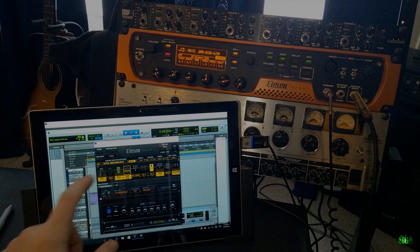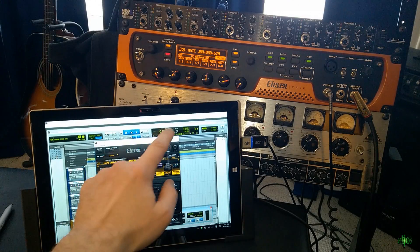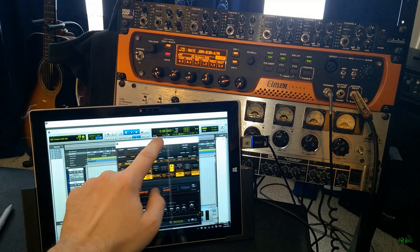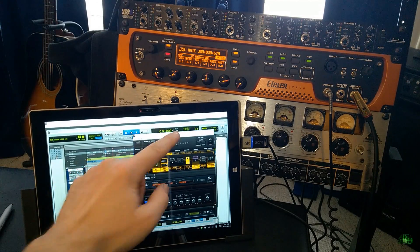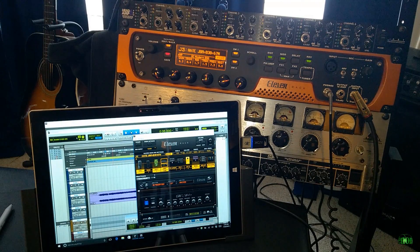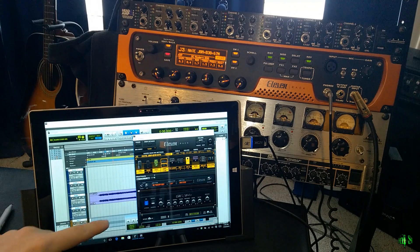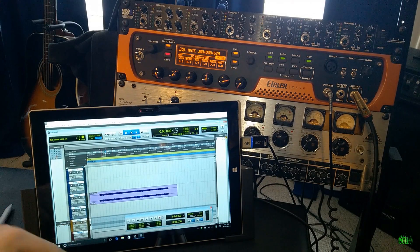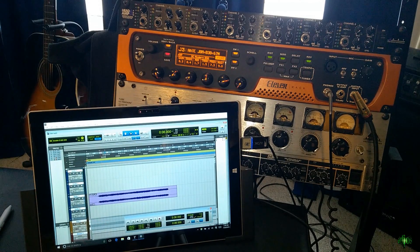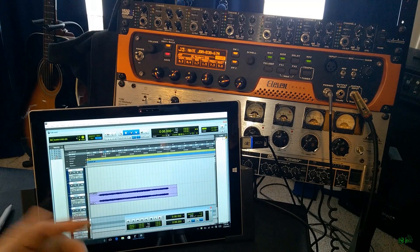But, this has been the 11 rack used in standalone and used within Pro Tools here on our Surface Pro 3.